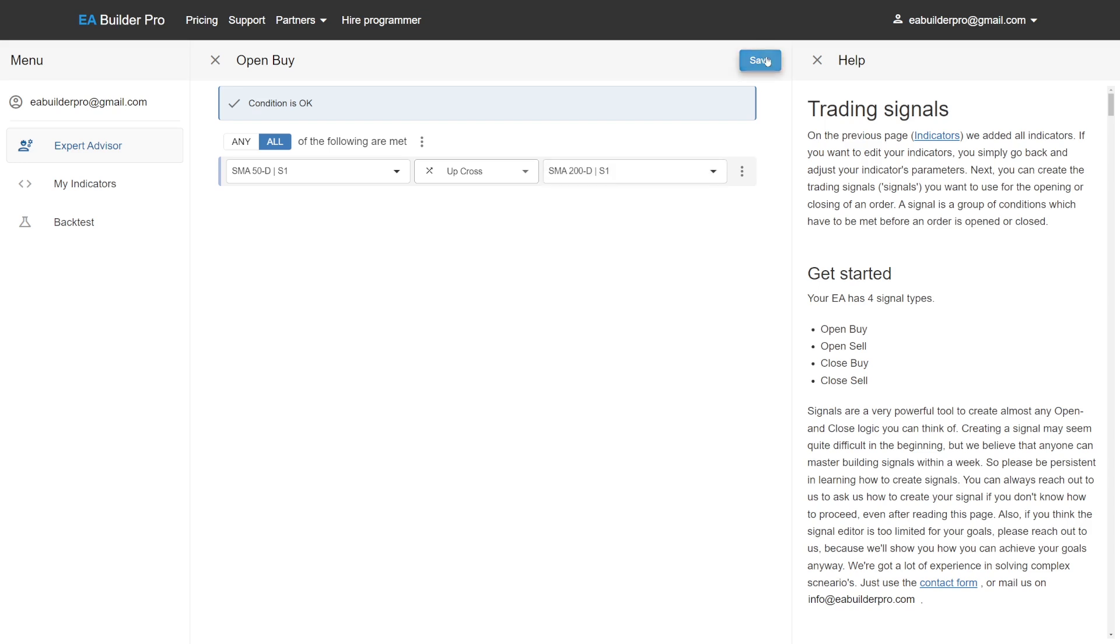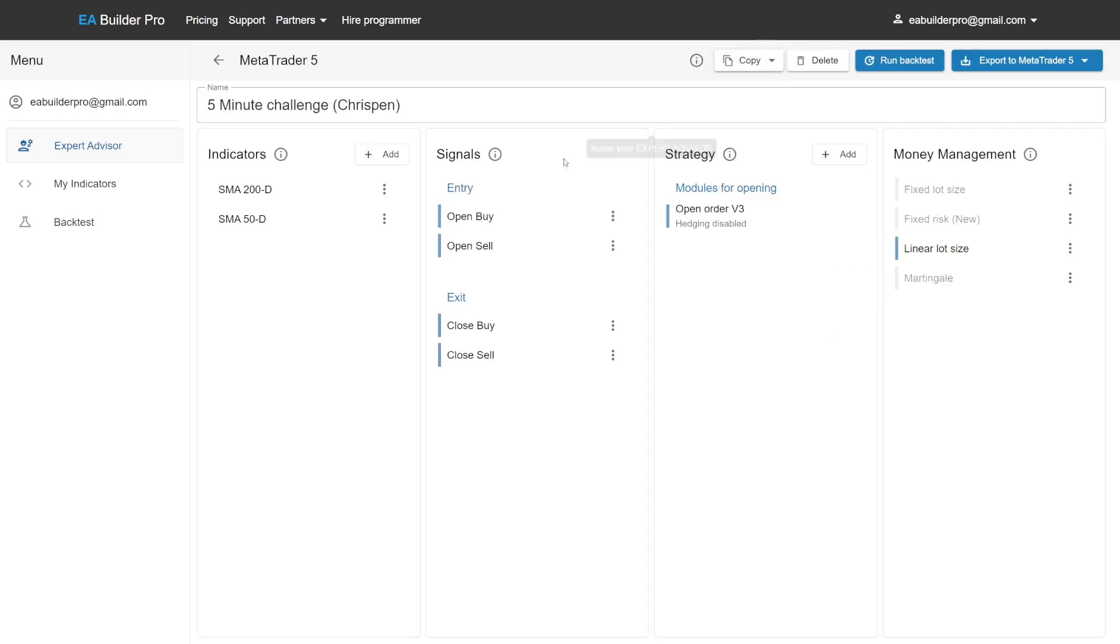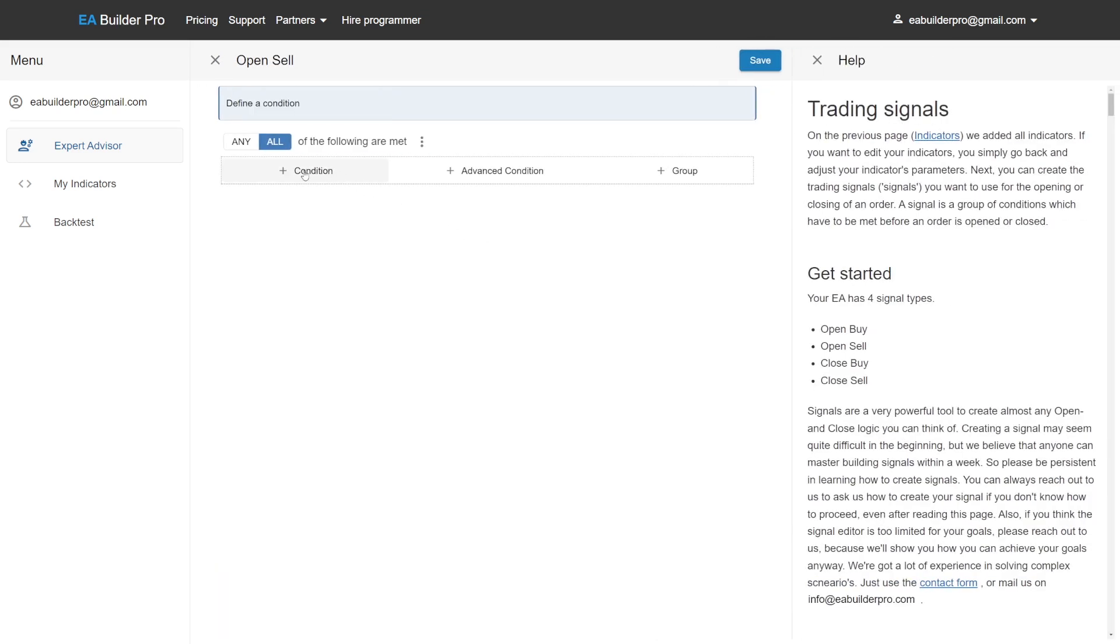Click save. We will now create the open sell signal for our short position.